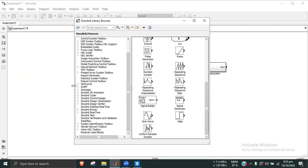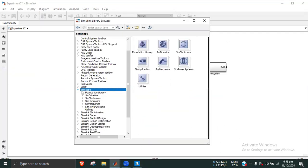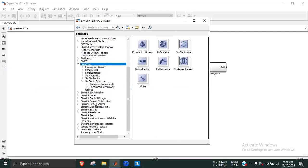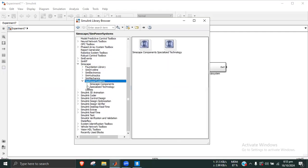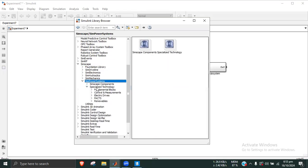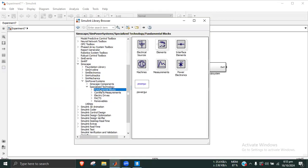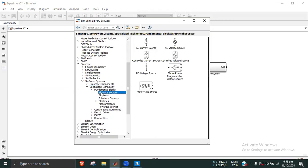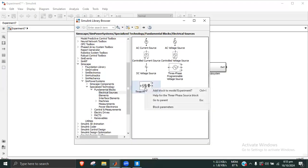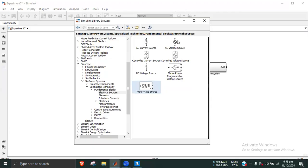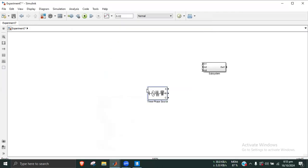We go to Simscape, then SimPowerSystems. Under specialized technology, we can find fundamental blocks and electrical sources. We add a three-phase source to the model for experiment 7.